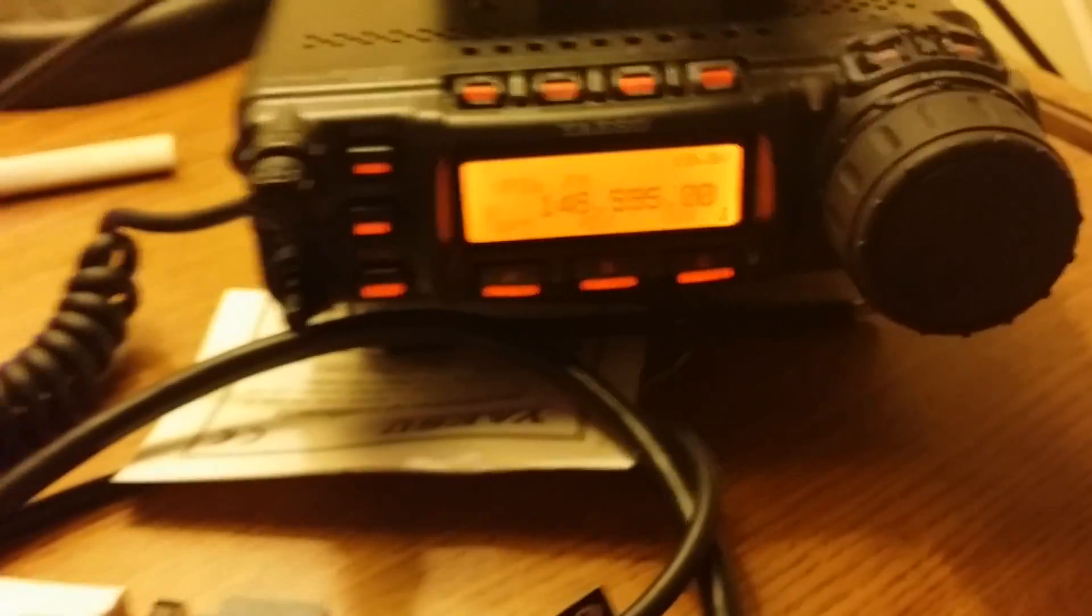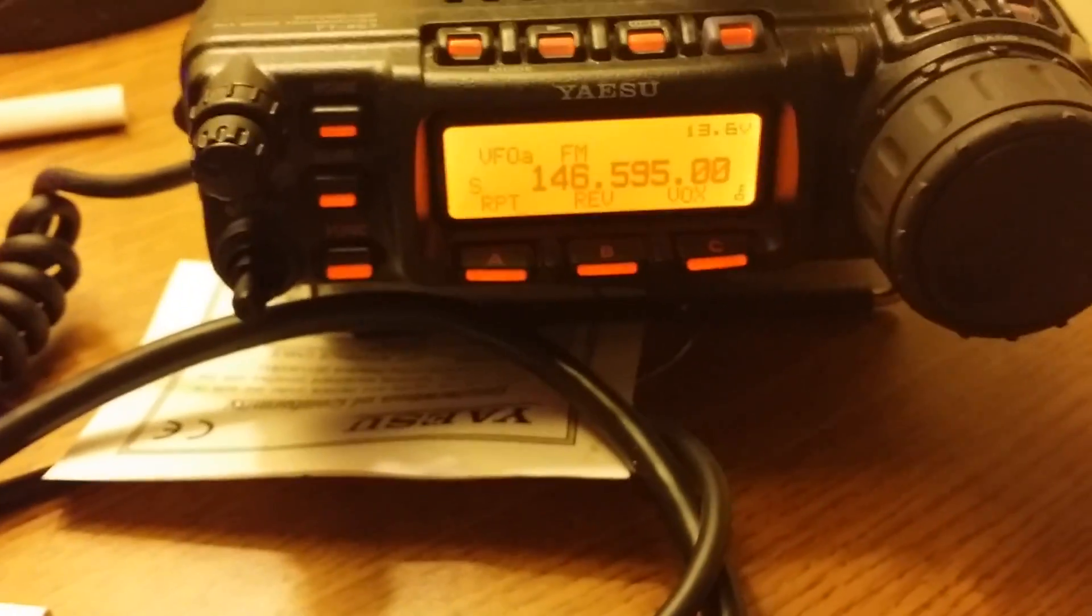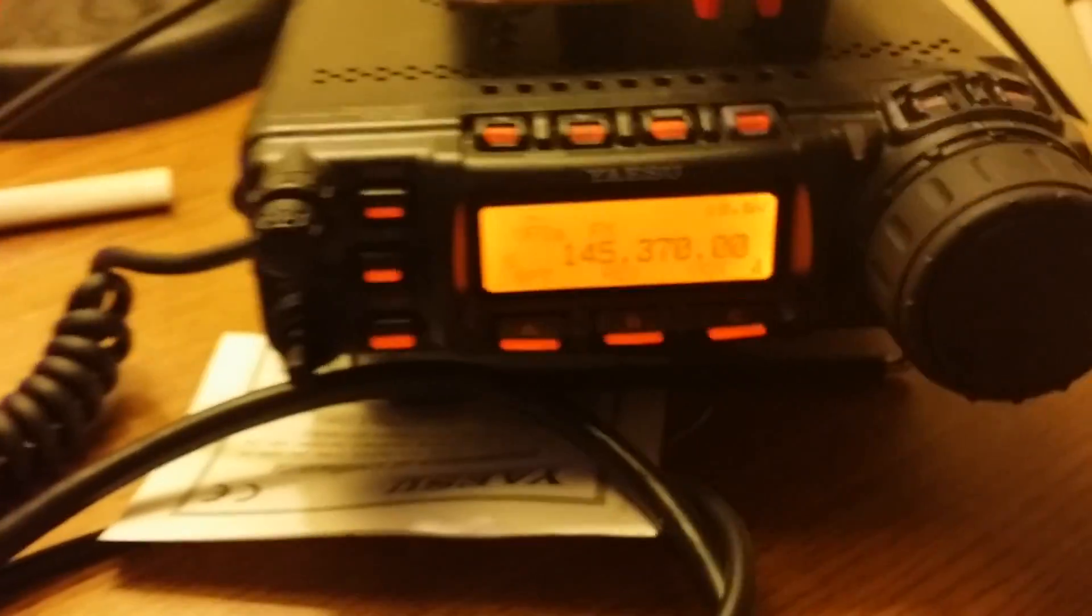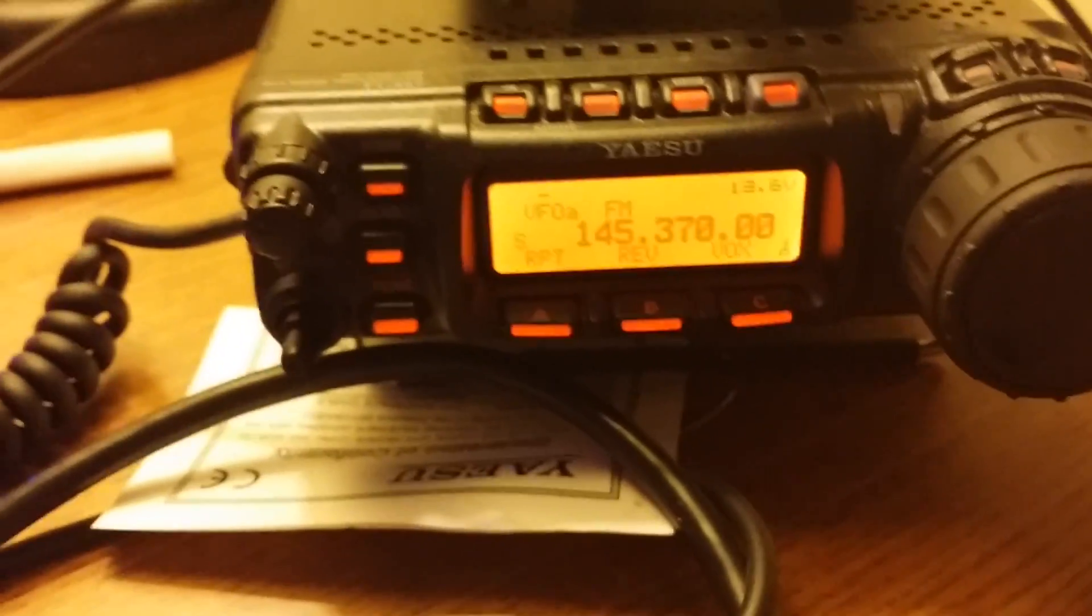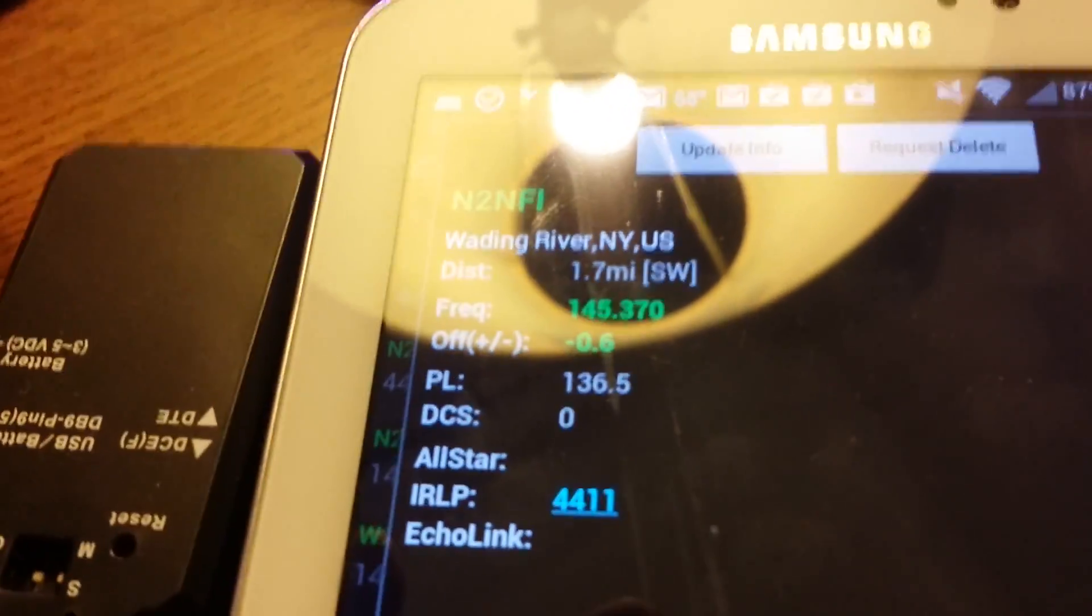You can see that our radio is set to 145.595, and I'm going to touch the button here. You can see that the radio is now changed to 145.37.